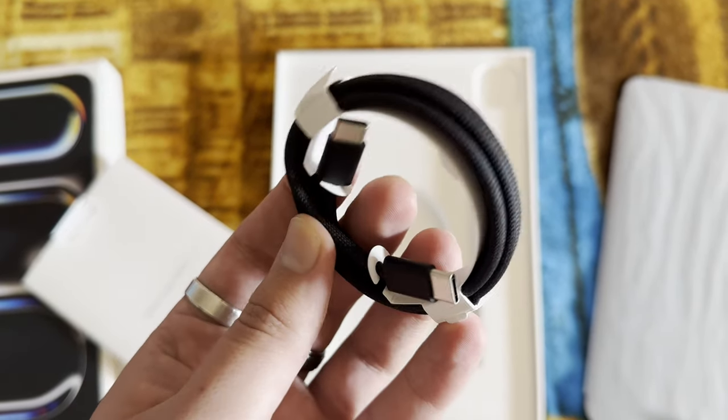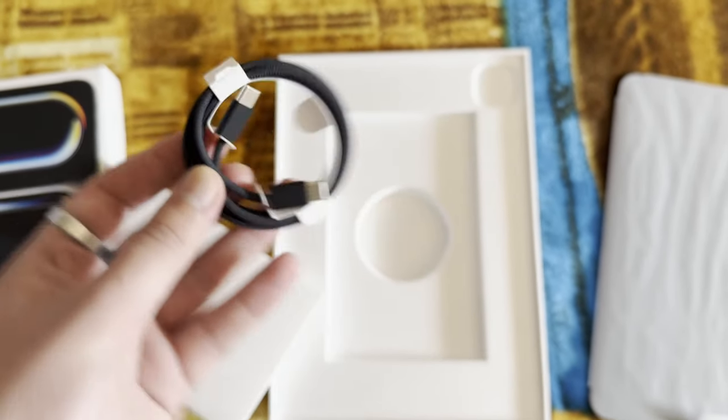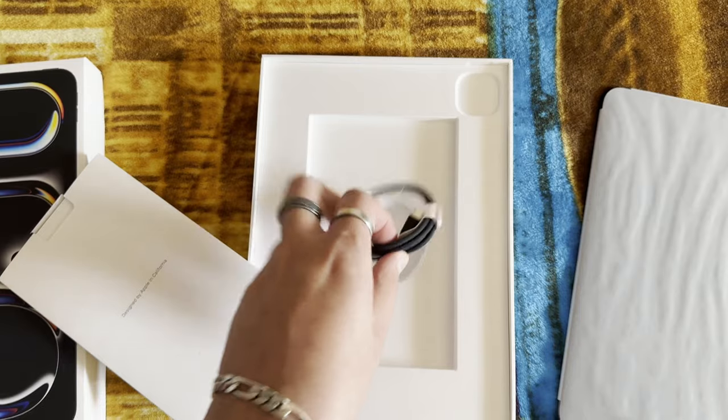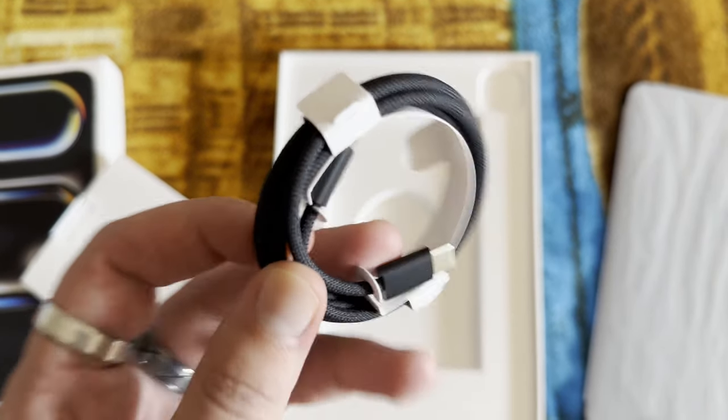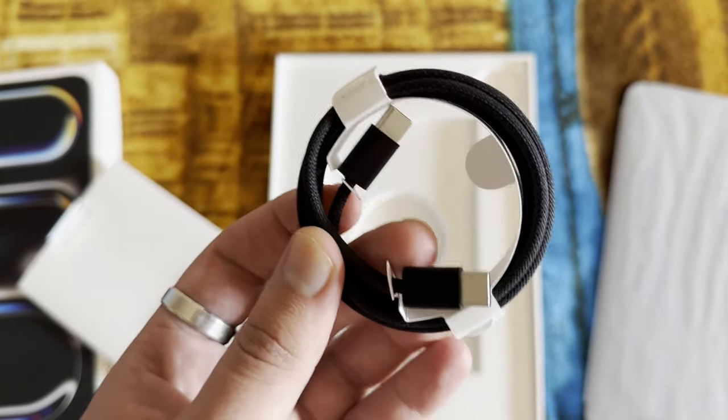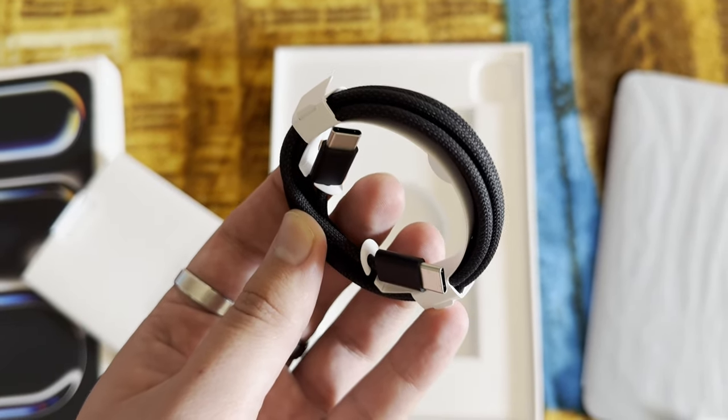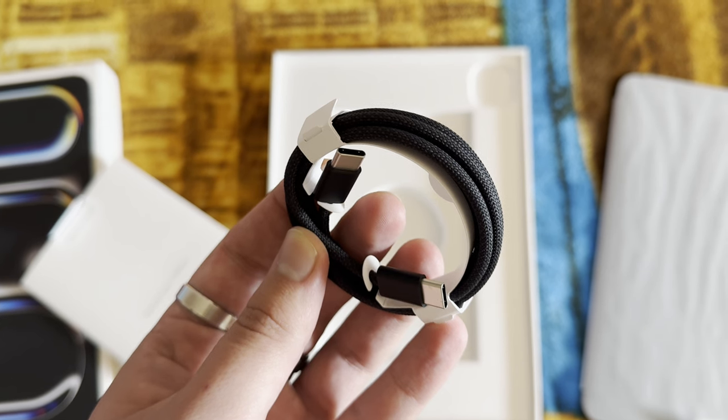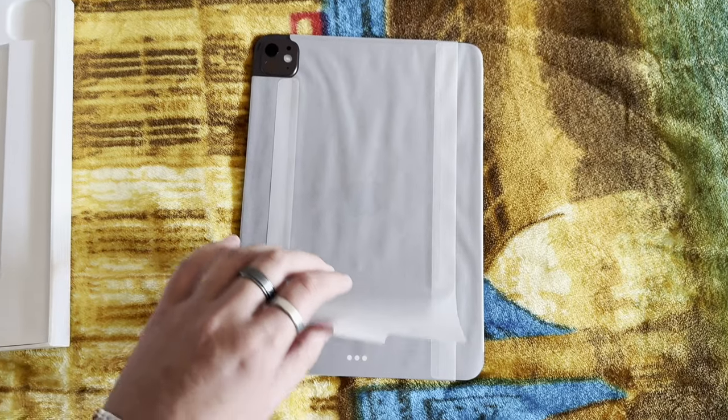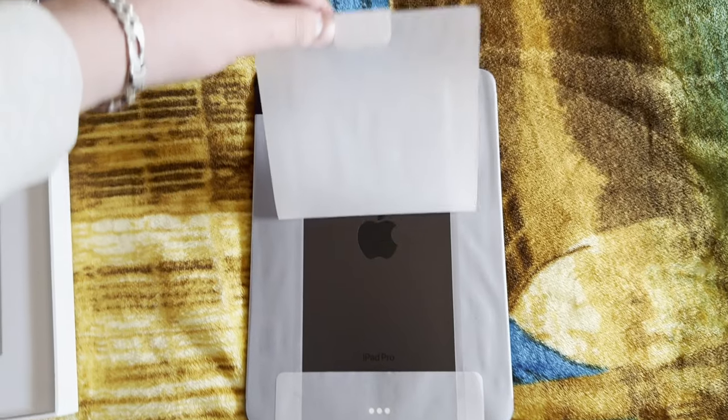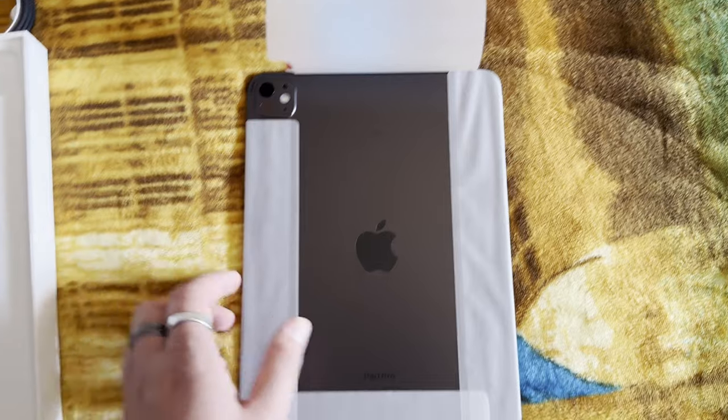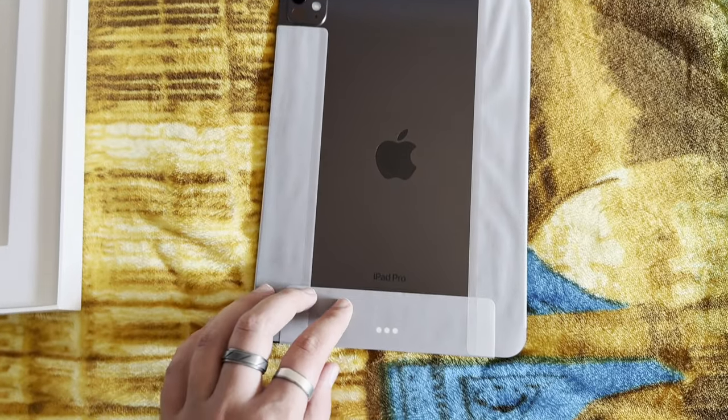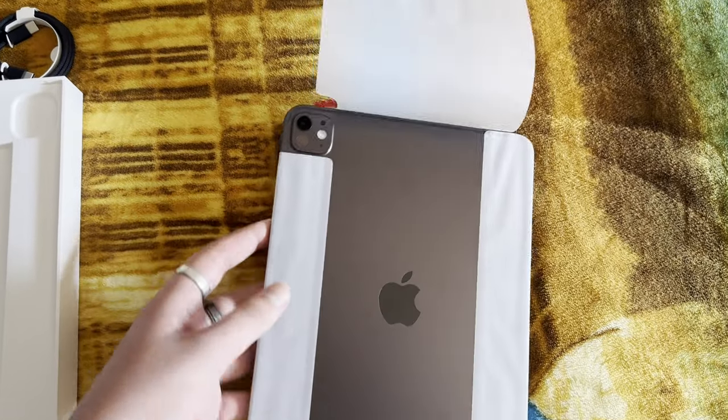But instead, since I chose space black, it will be a black one. And yes, there is no brick included with this package. It also depends where you're purchasing this iPad since I believe in America or different regions and places, bricks can be included and in some other places they will not be.